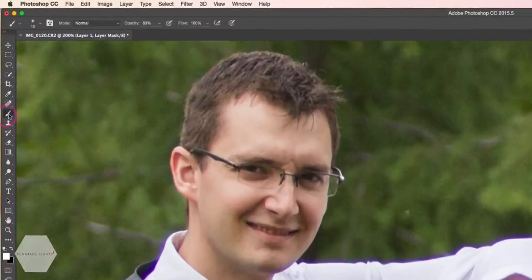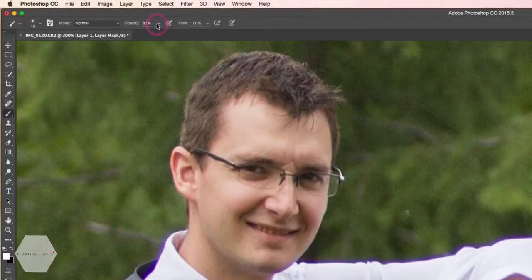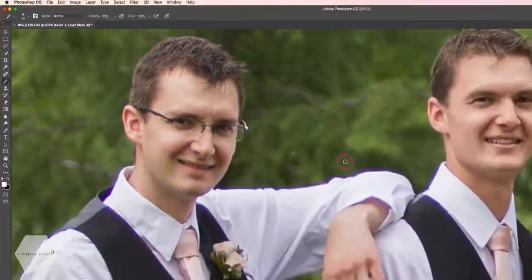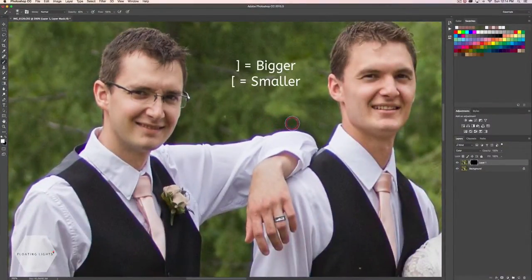I'm going to come over to my brush and make sure my hardness is set to zero, which it is. My opacity right now is set to 83, which is totally fine, and my brush size is actually pretty good for this. You can increase your brush size by hitting the right bracket key on your keyboard, or decrease it by hitting the left bracket key.